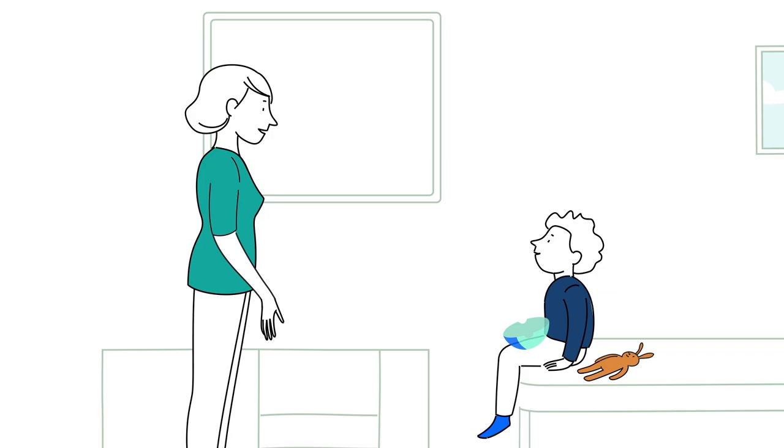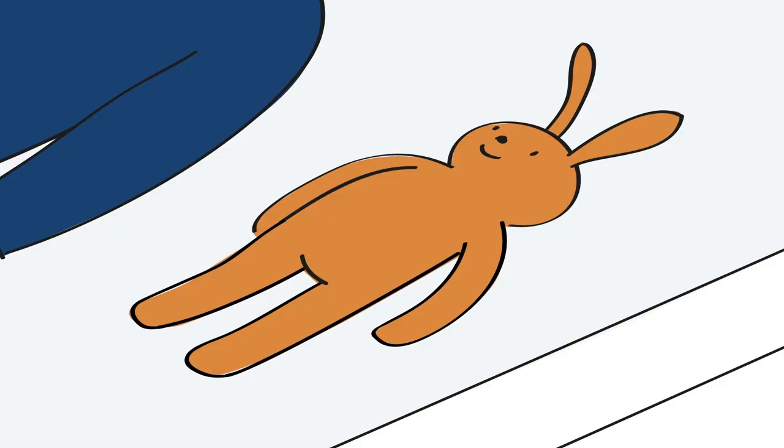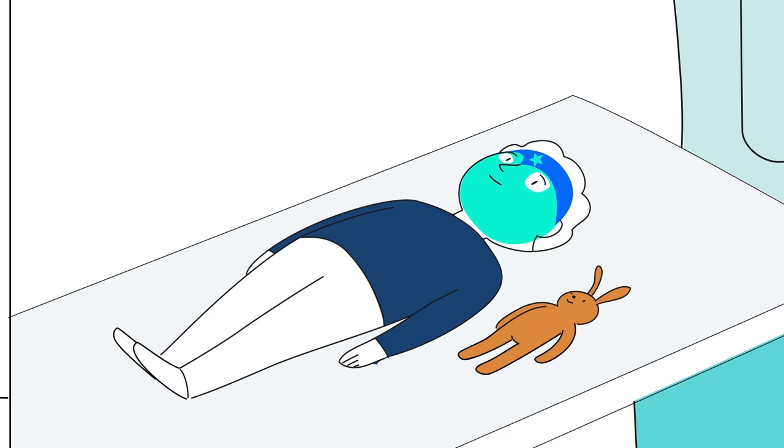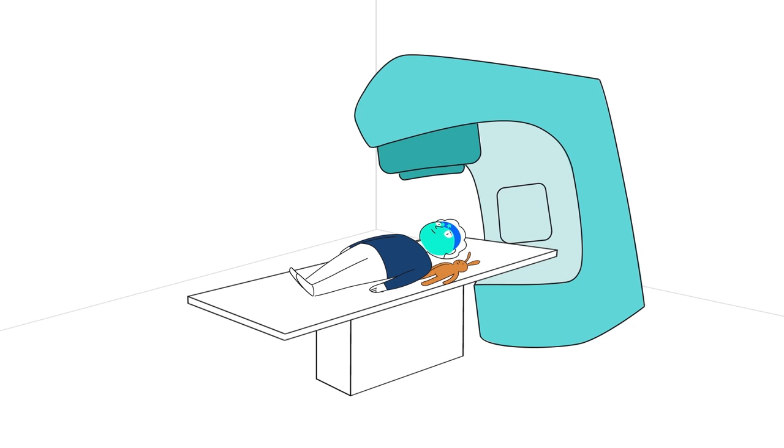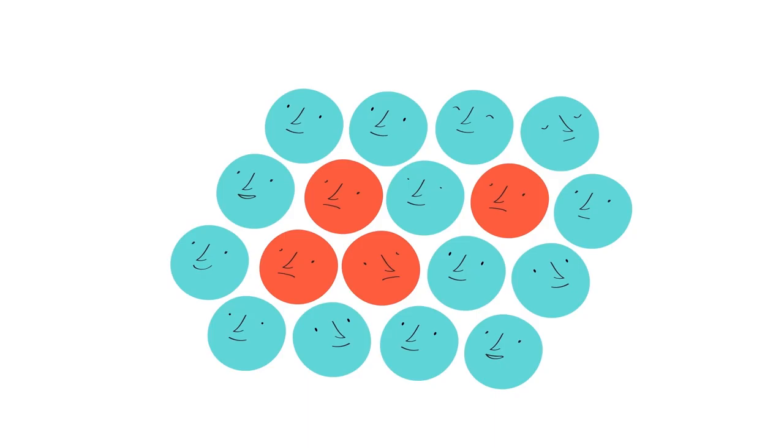Now the radiotherapy will start. And of course, Mr Cuddles can stay too. You're never alone in radiotherapy. Your family or the radiographers are always just nearby. And what's great is you don't feel a thing.